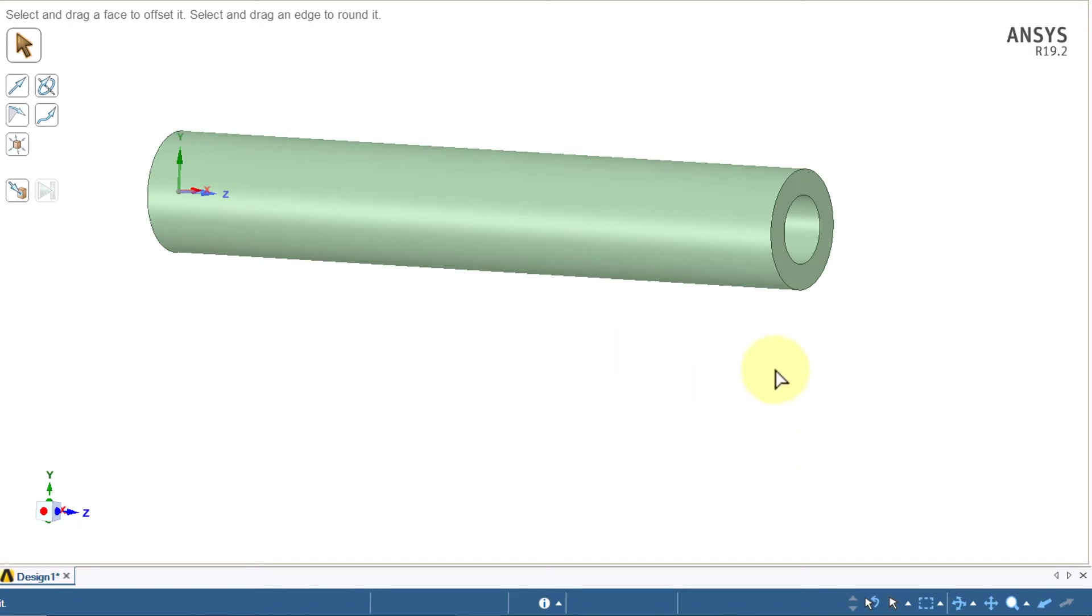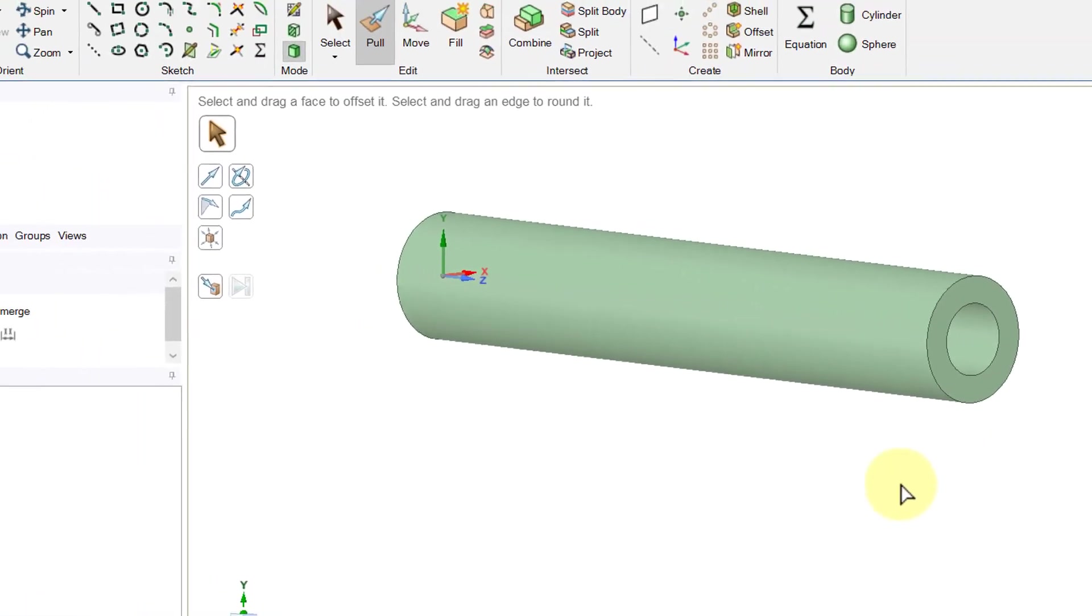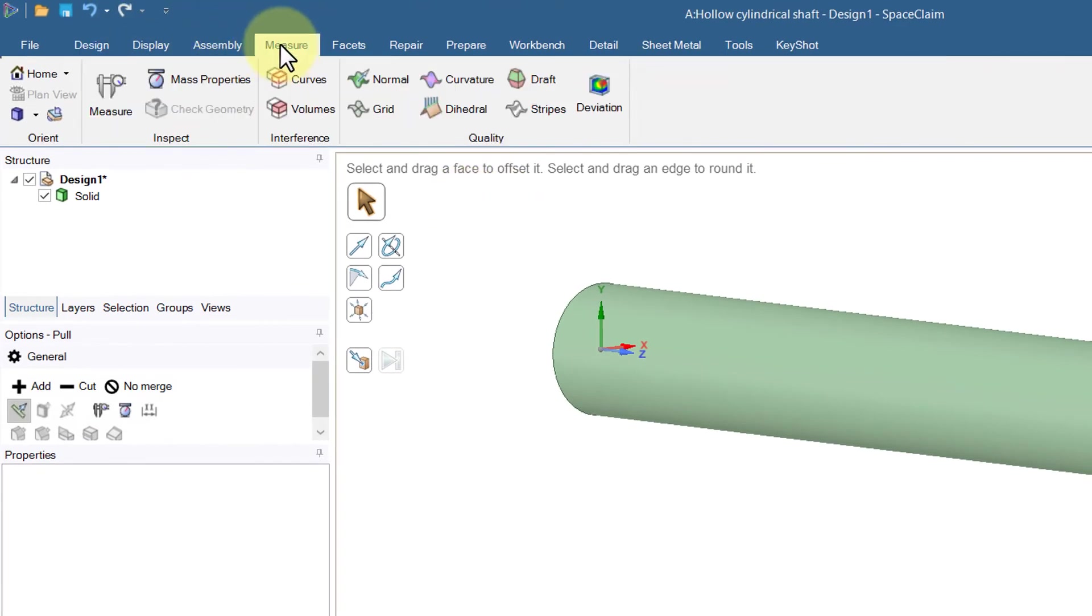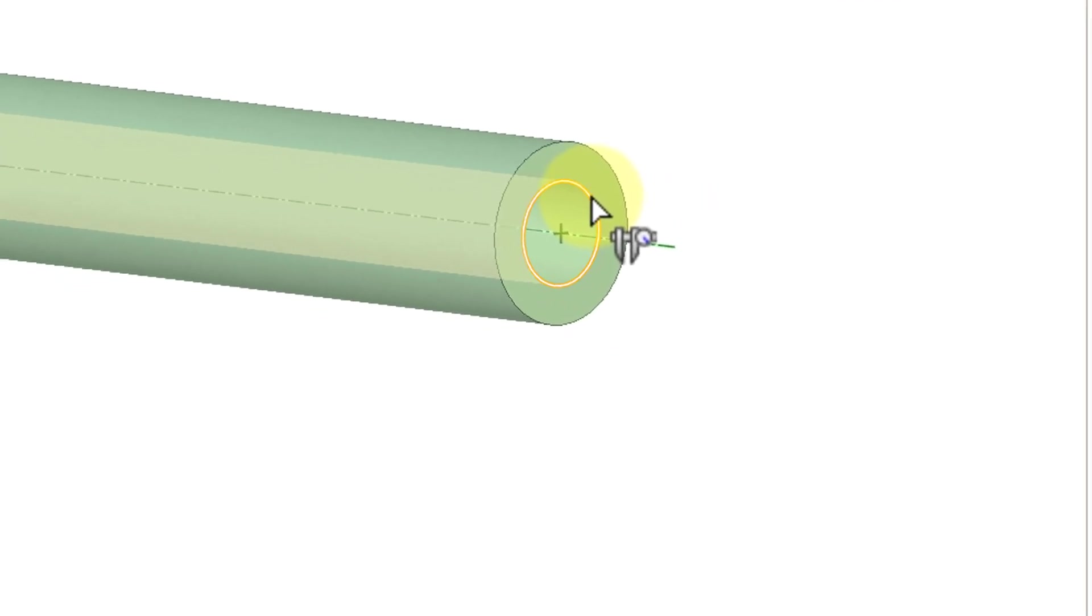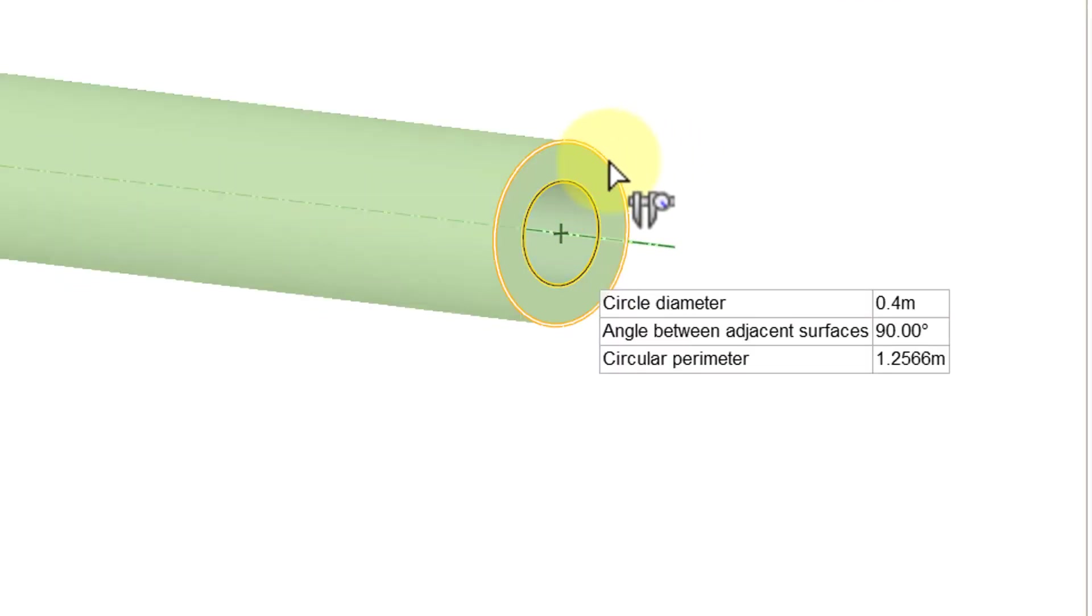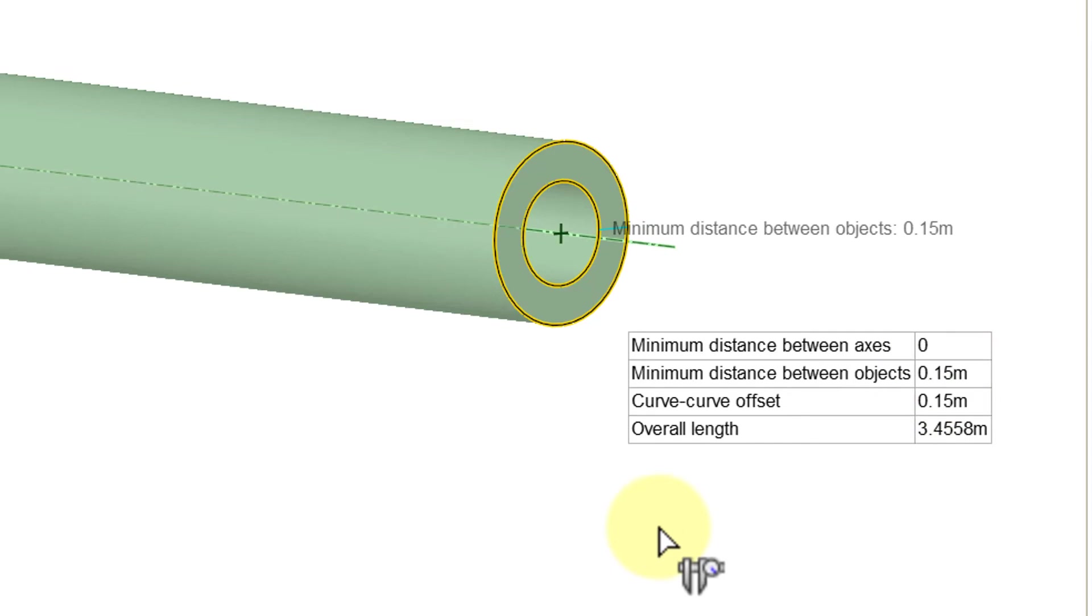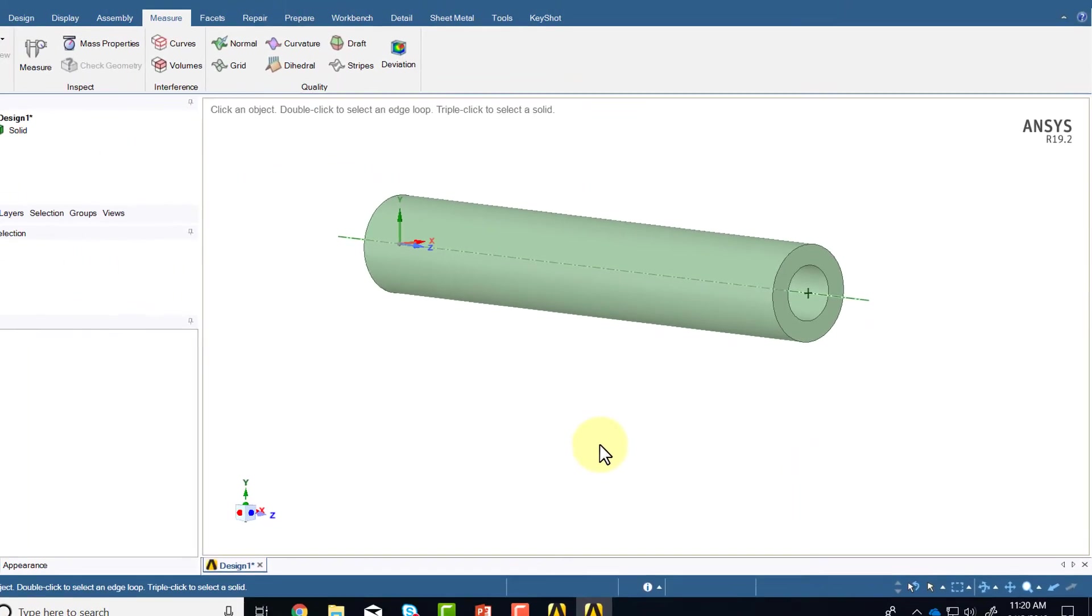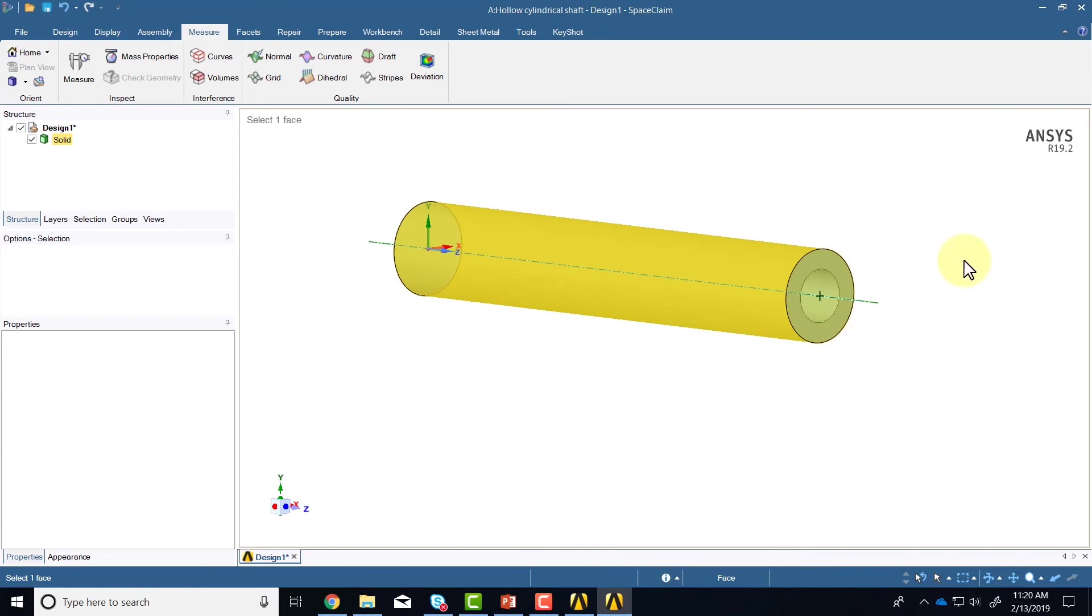I will translate it and to see that we have the right thickness what I can do is I can go to the measure tab, say measure, and select the inner circle. It tells me what the diameter is. Hold down the control key and select the outer circle and you see the distance is 0.15 which is the thickness we want. So it looks right, so hit escape. We have the domain over which we want to solve our governing equations.